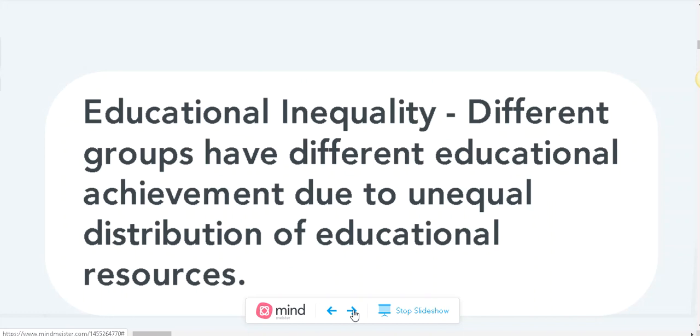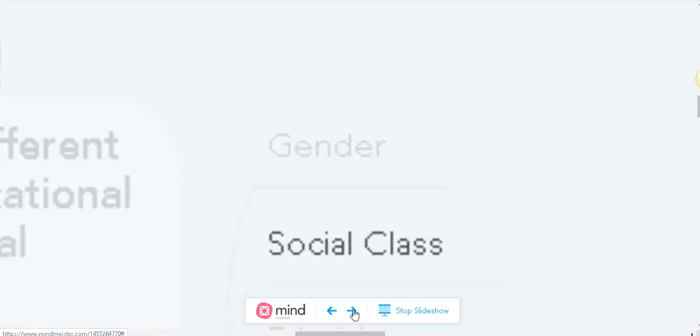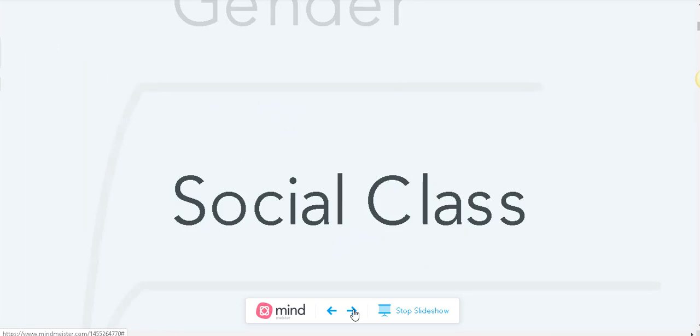We are unequal in terms of technology, books, and other resources. The social groups that experience educational inequality are, first, gender; second, social class; and lastly, ethnicity.